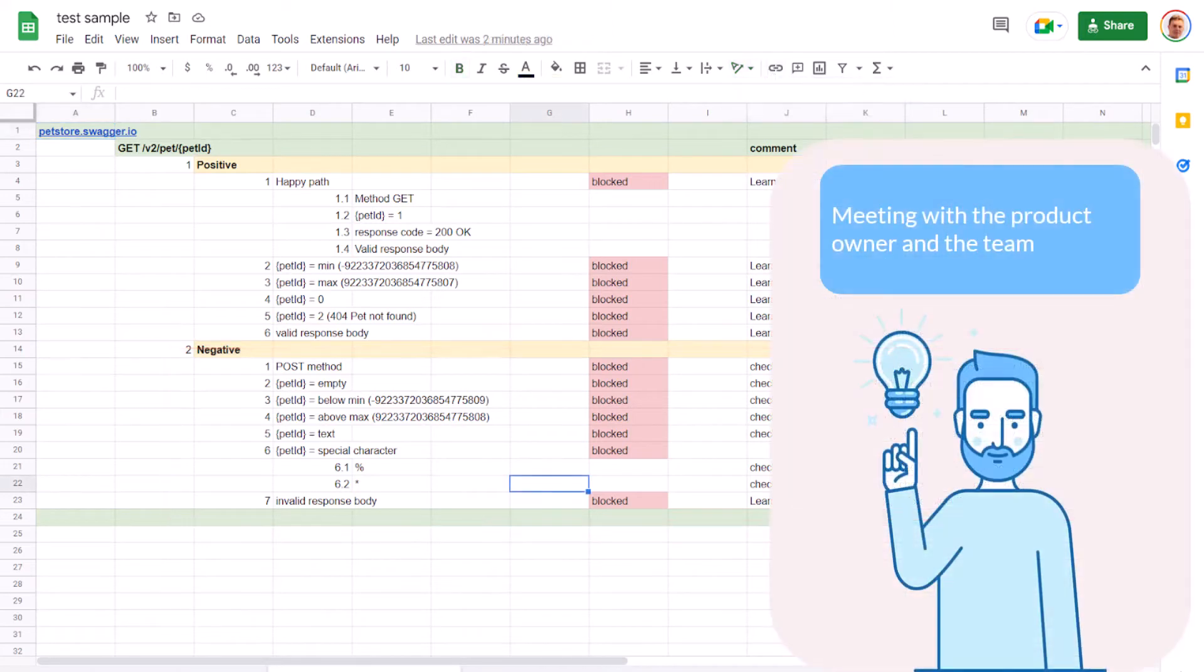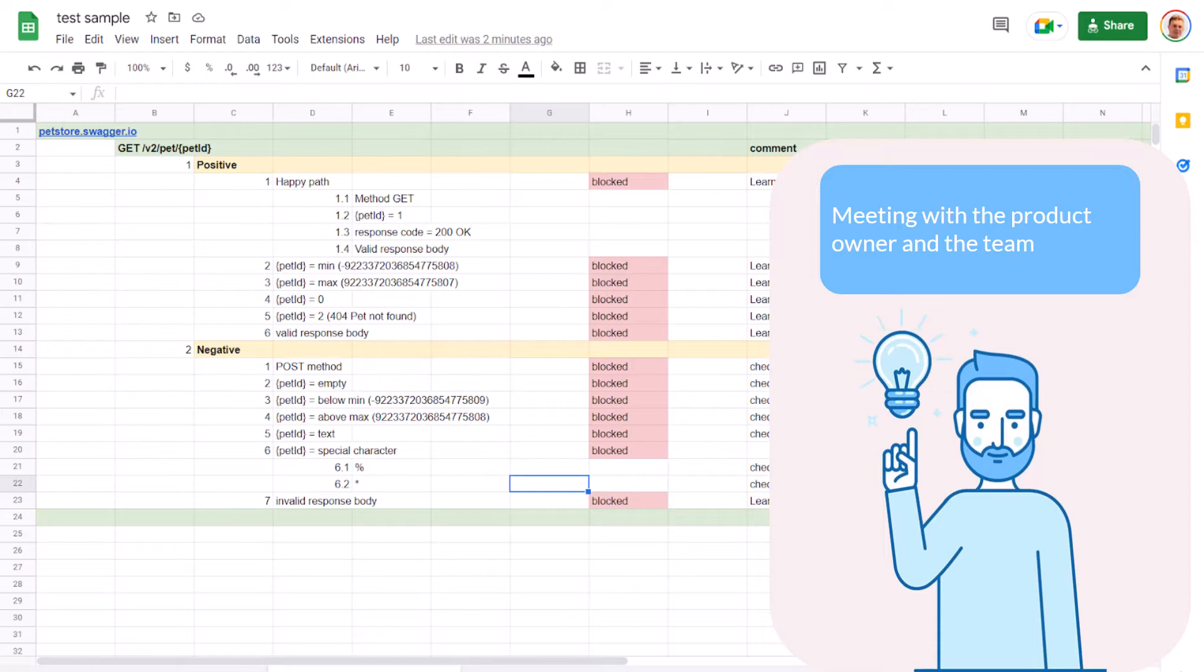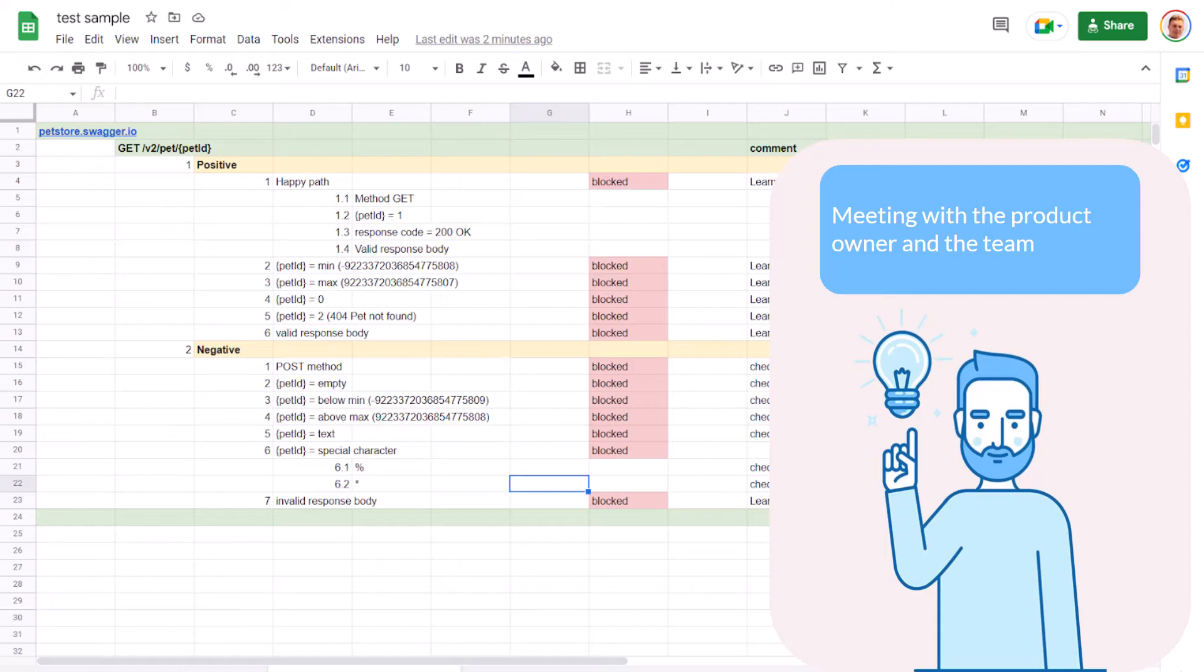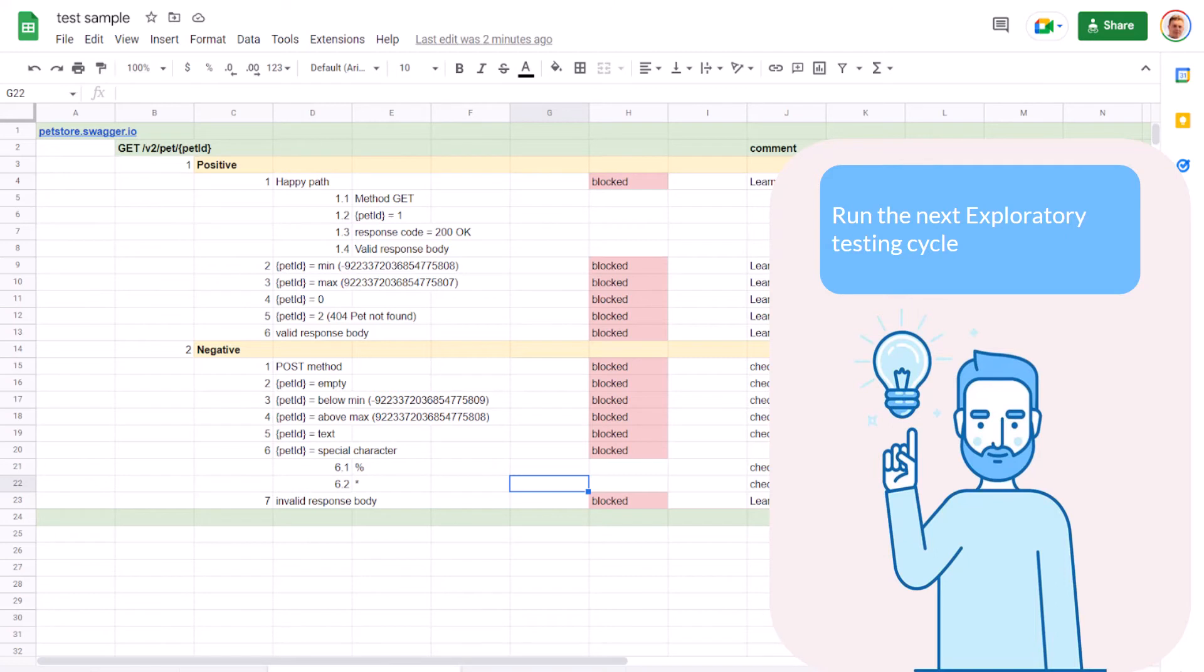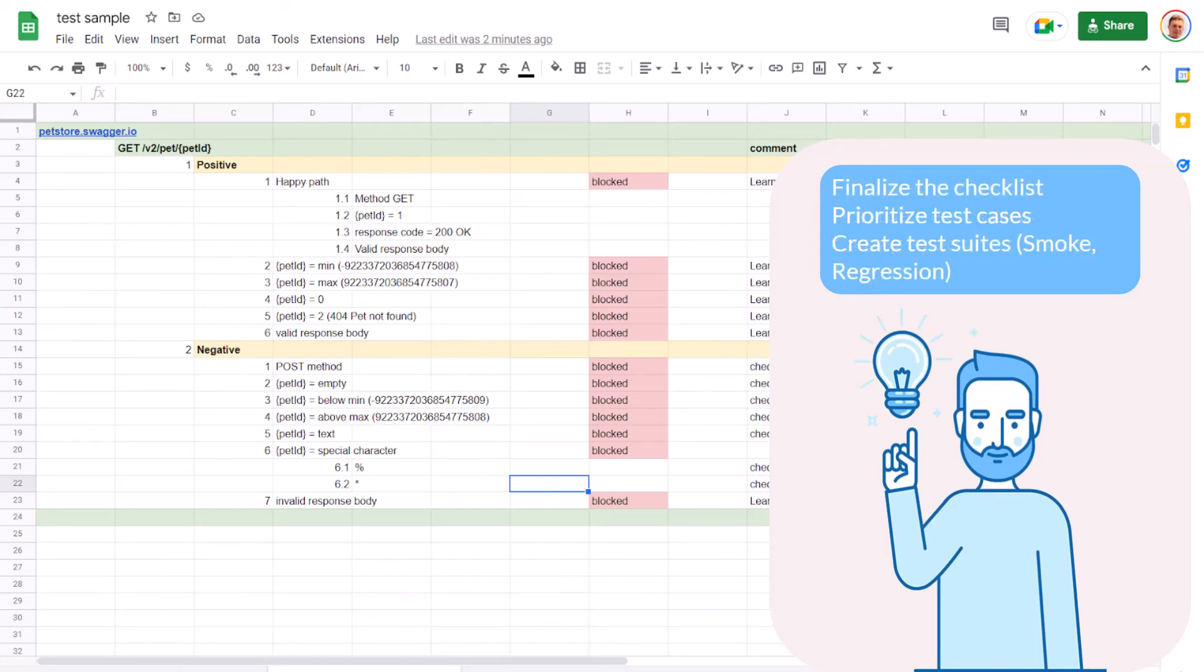First, you need to set a meeting with the product owner. Somebody who knows the project should go through your findings and decide what is a bug, what is an improvement, and what will be left as is. Also, you need to discuss your access to the product as your testing is very limited for now. Then once your access is solved and you have answers to all your questions, you can run the next exploratory testing cycle. After that, we'll have a lot of work: finalize the checklist, prioritize test cases, create test suites like smoke and regression. All of this will be done in the next videos. Hope to see you there. Thank you for watching. If you like coffee or coffee shop, leave a thumbs up, if not thumbs down. See you in the next video.